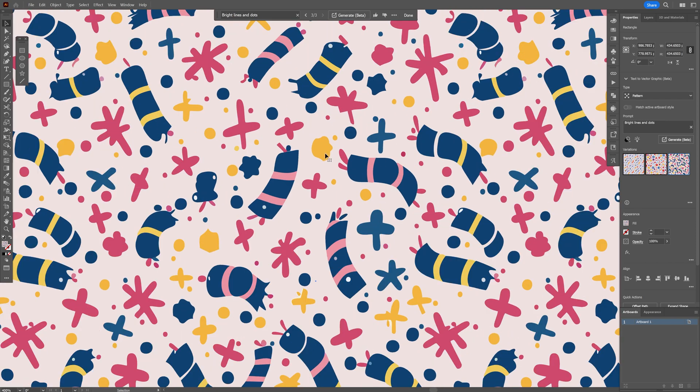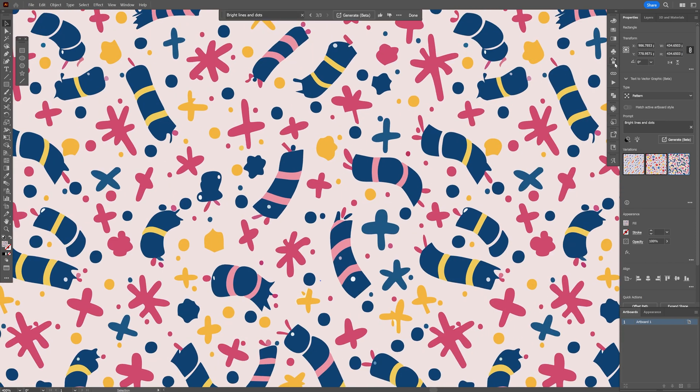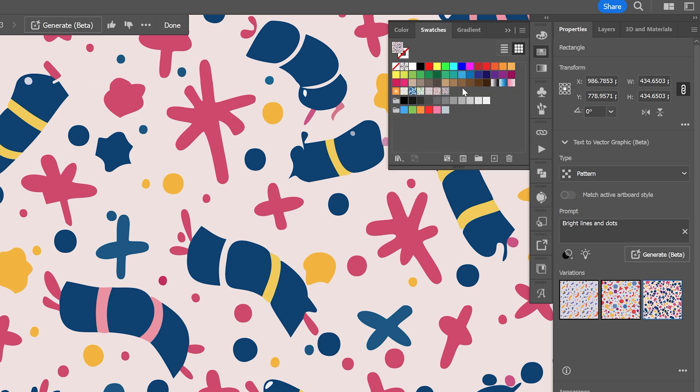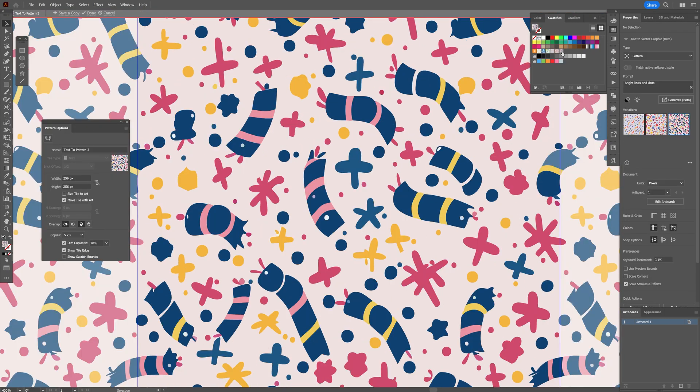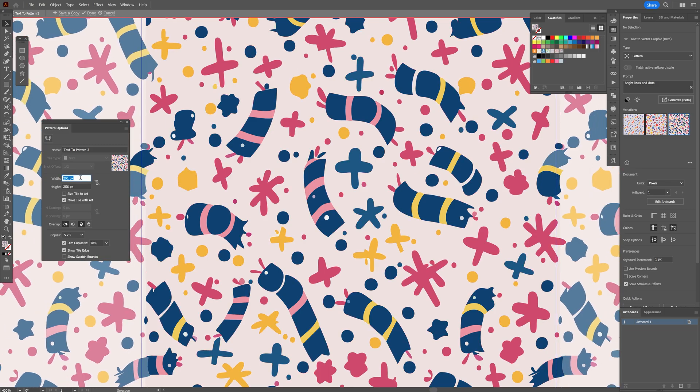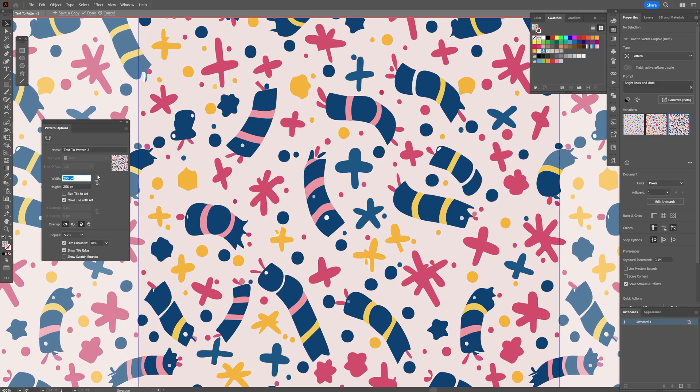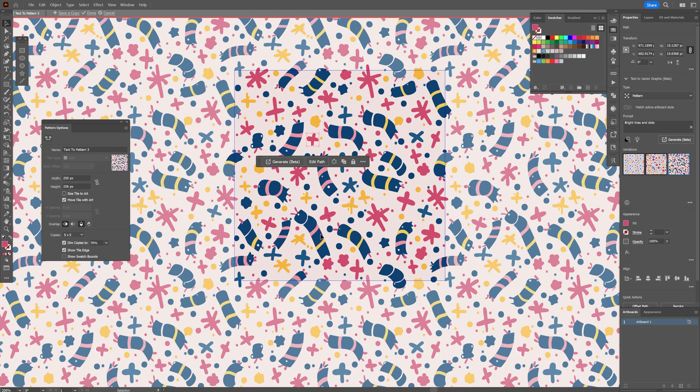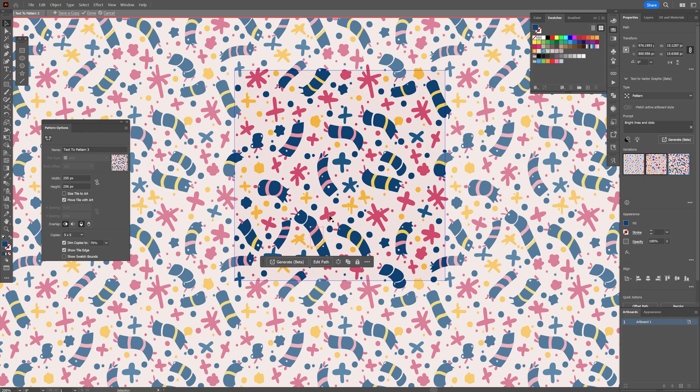And if you want to change also the patterns, you can go to the swatches because the patterns are saved here. You can double click on one of these swatches and it's going to show up the pattern options and you can change up the width, which is not good. But you also can select the shape and it is going to change up at every place.